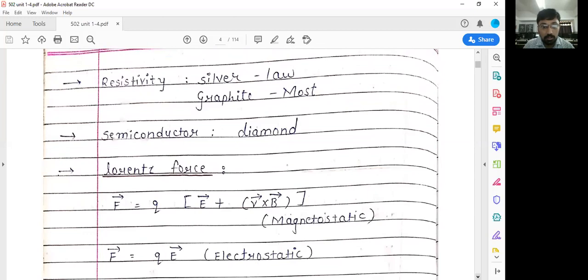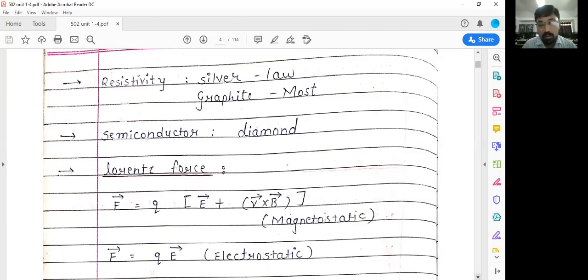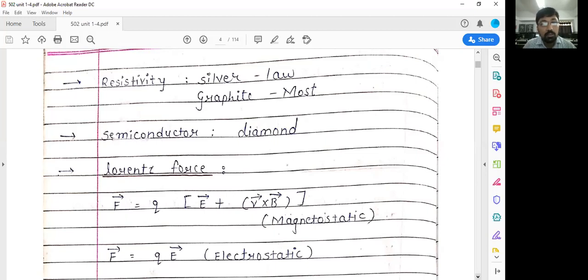Resistivity also varies with the material. For example, if we take silver, its resistivity is very low. If we take graphite, the resistivity is very high. For semiconductors, for example a diode, the resistivity is moderate — greater than that of a conductor but less than that of an insulator.